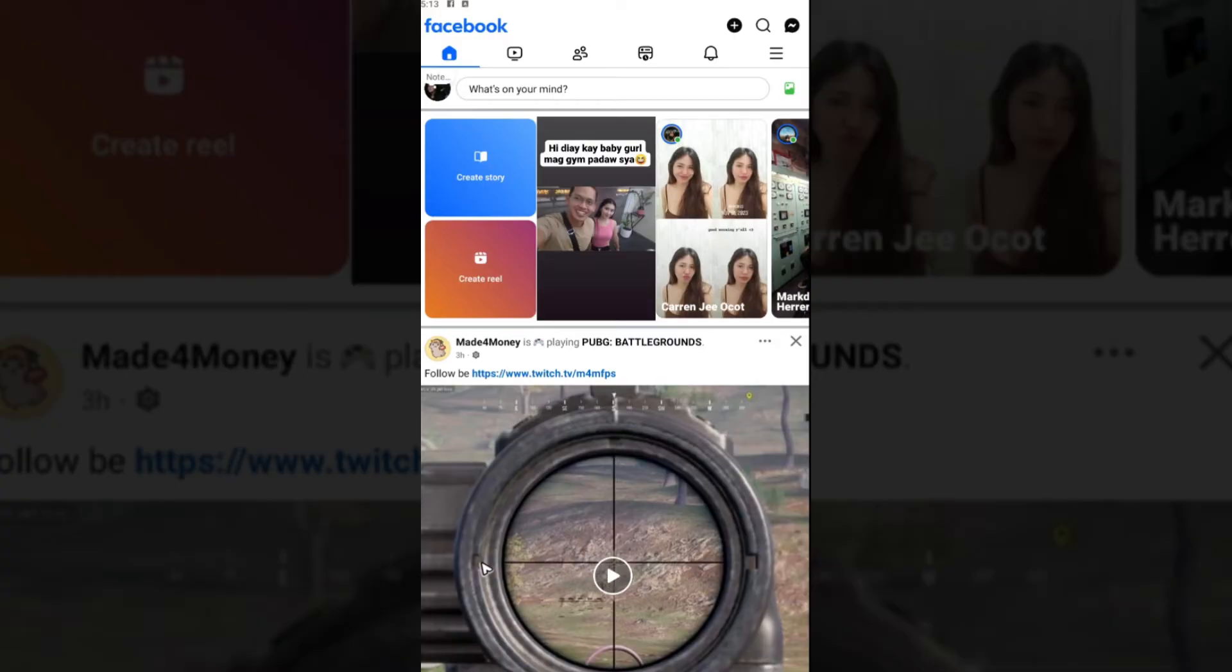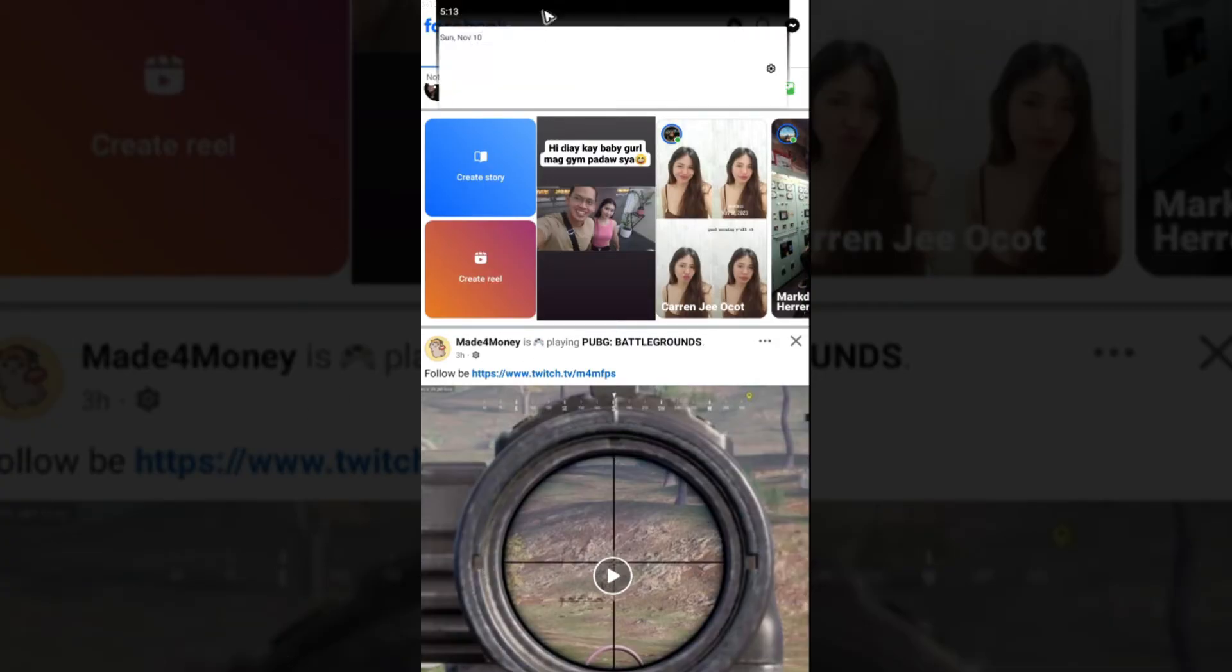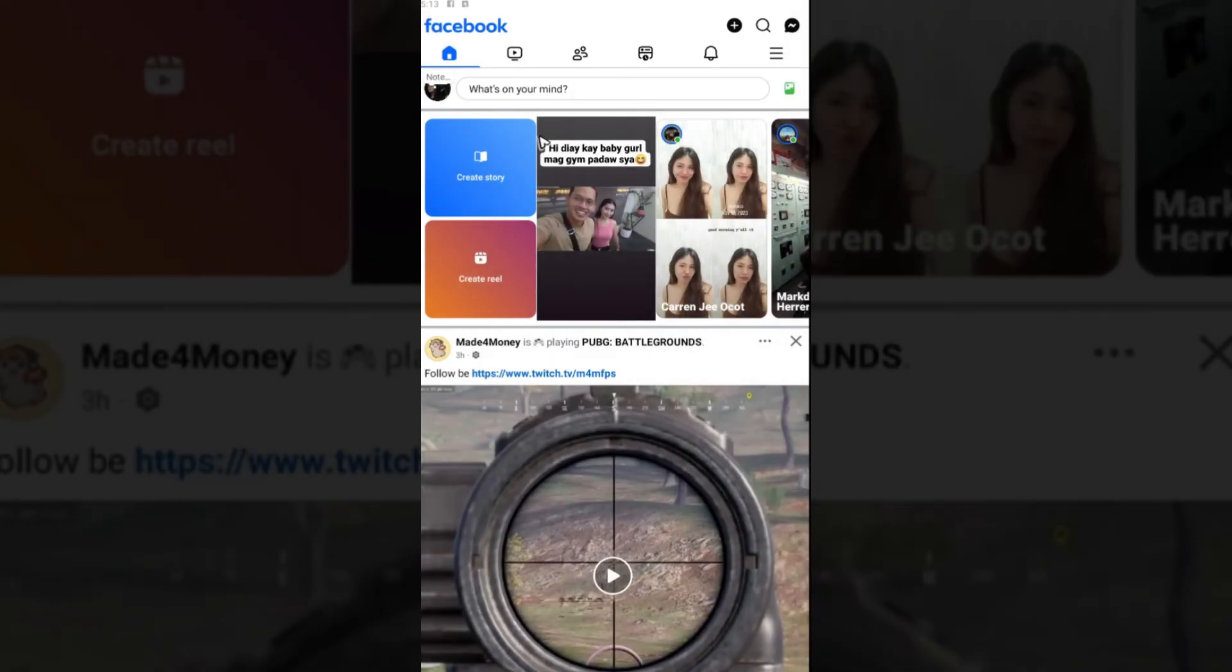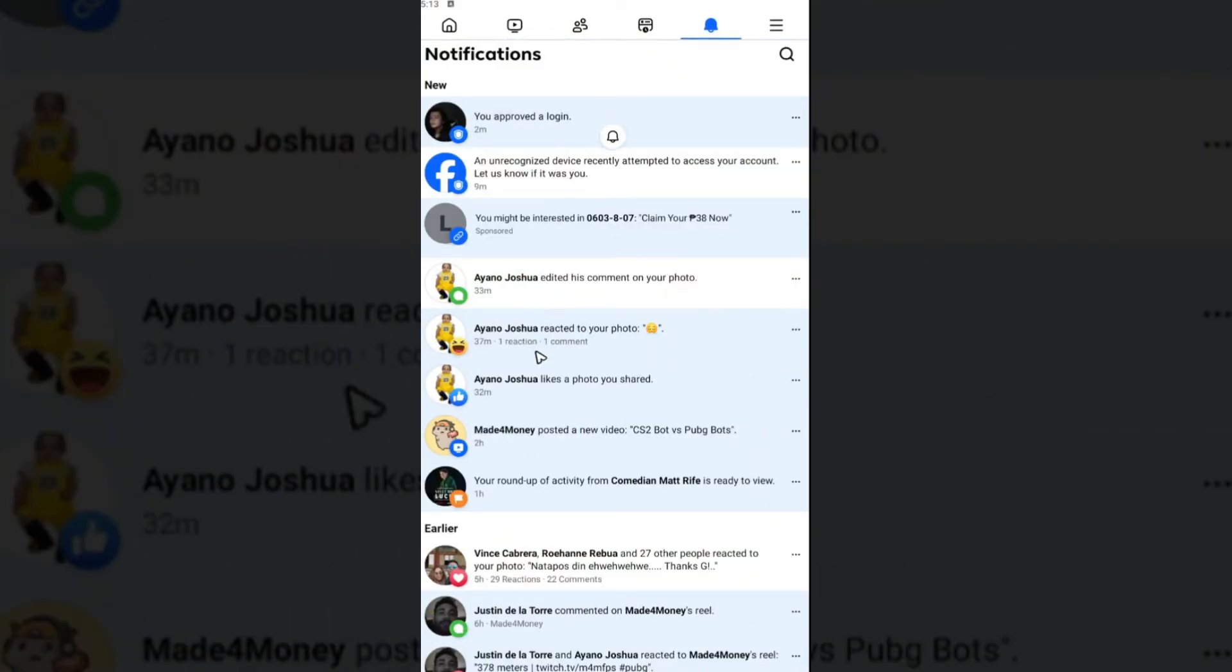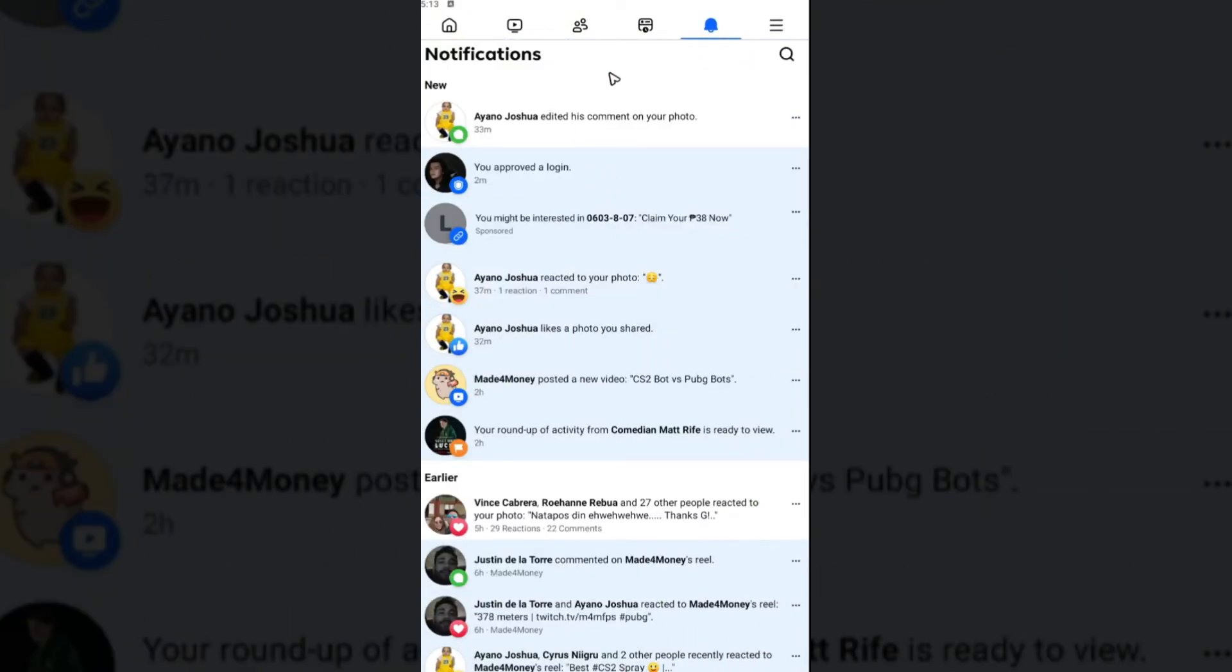Basically what you're going to want to do next is check your notifications at the top. As you can see here, your draft was saved. You can tap on that one, or you can go to the notifications tab and sometimes you should be able to see a notification right here that says that you have a draft.